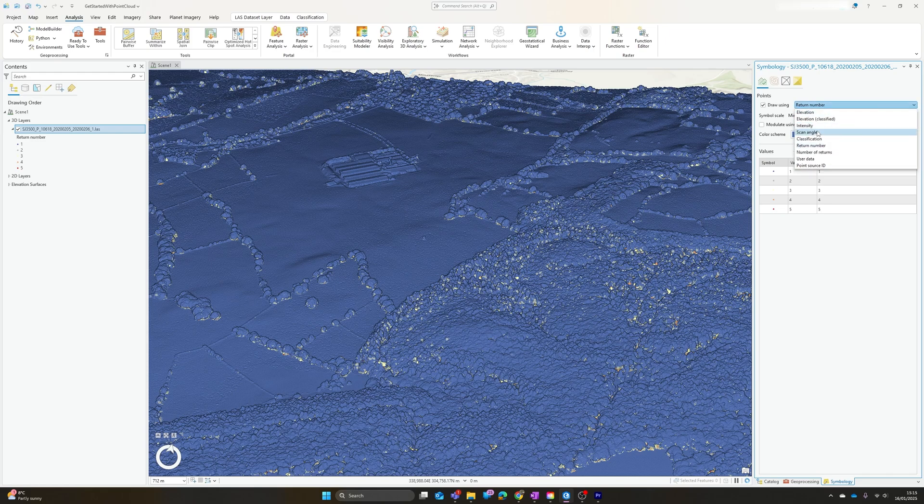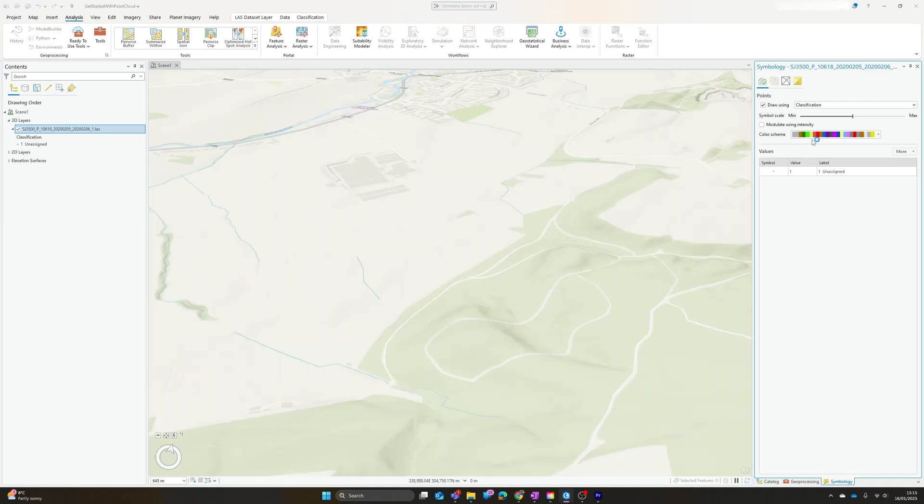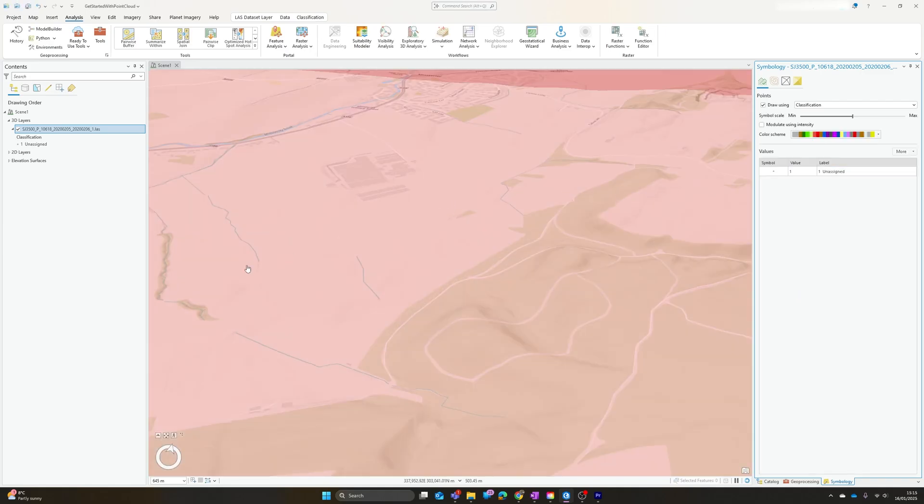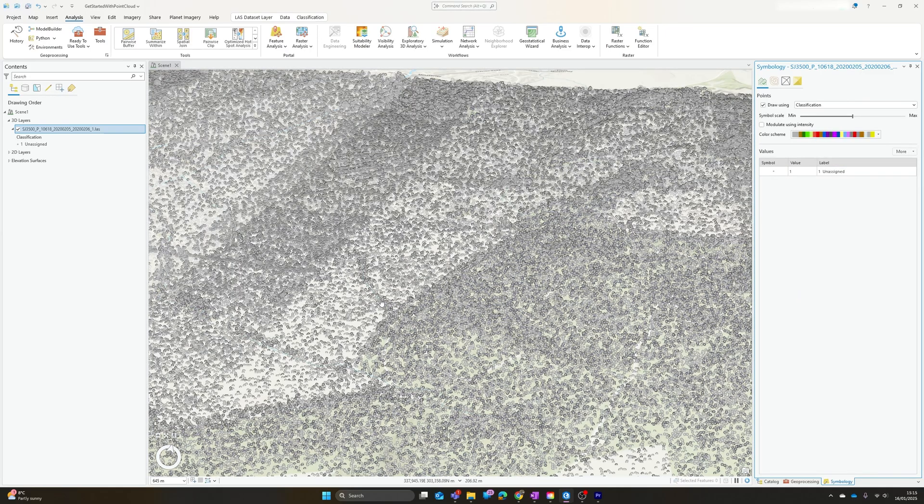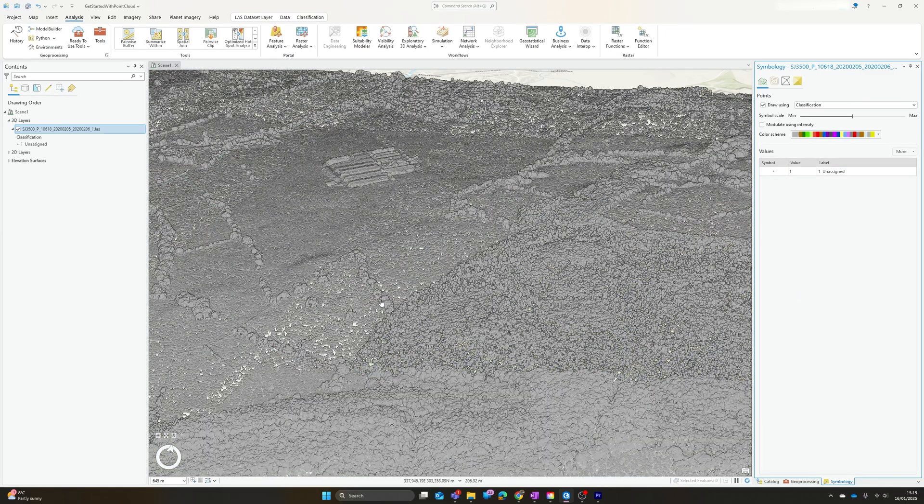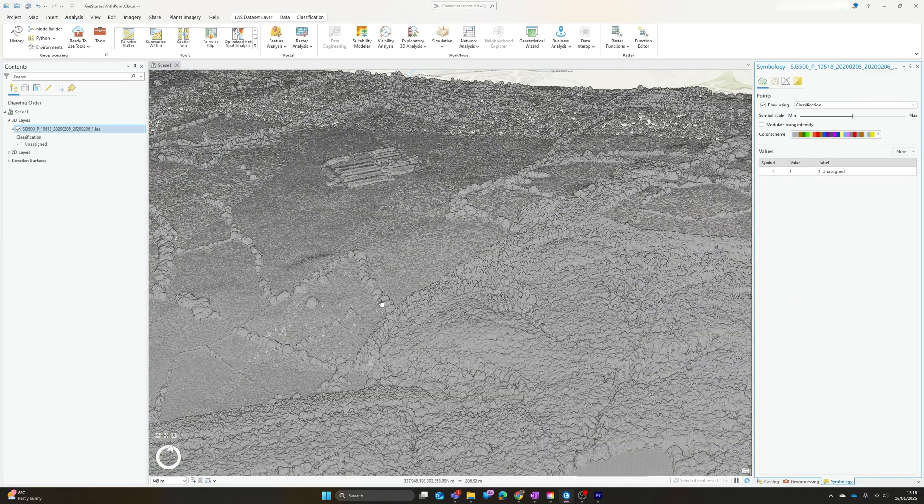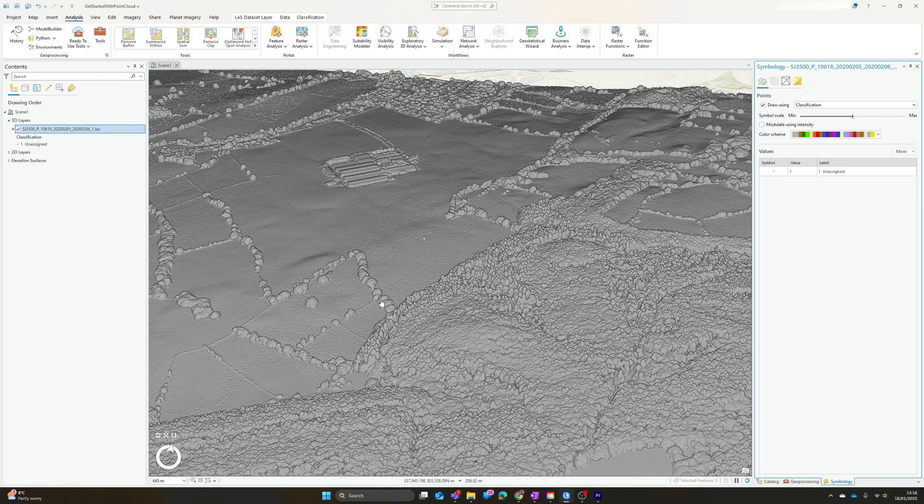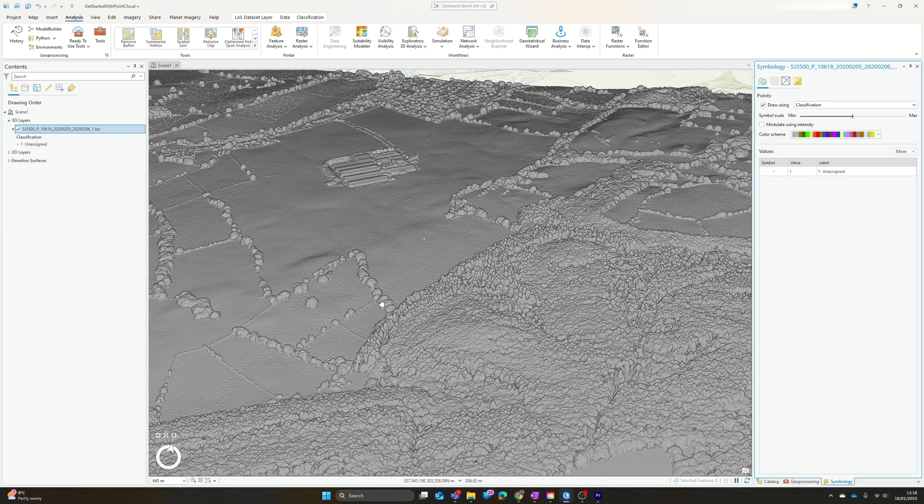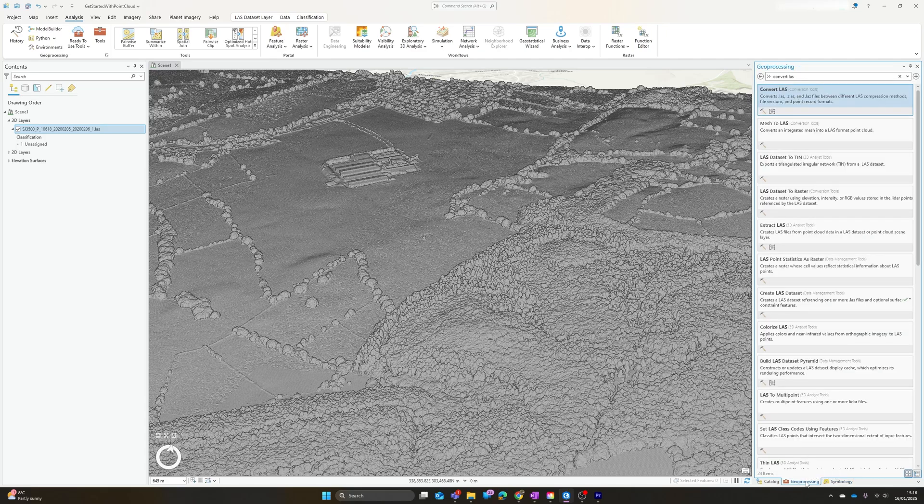The other one that's particularly of interest is classification. LiDAR points are often classified to indicate the type of surface they're being reflected from. Unfortunately, at the moment this dataset hasn't been classified, so everything shows up just as class one unassigned. Fortunately, it's very simple to classify that data within ArcGIS Pro.